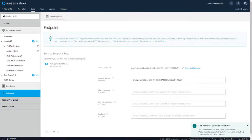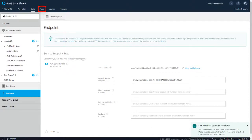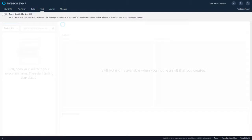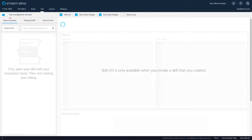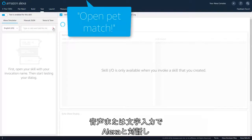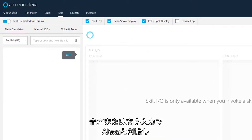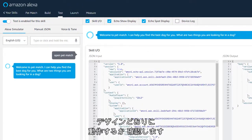Ready to launch? First, give your skill a try. Use your voice or type to interact with Alexa and ensure that your skill works the way you designed it to.